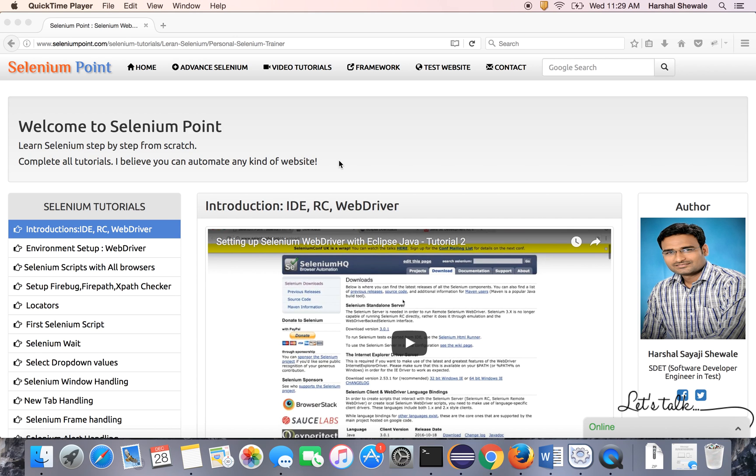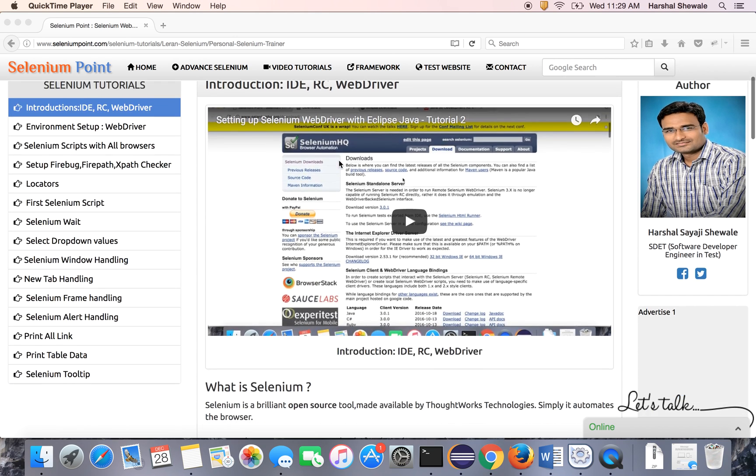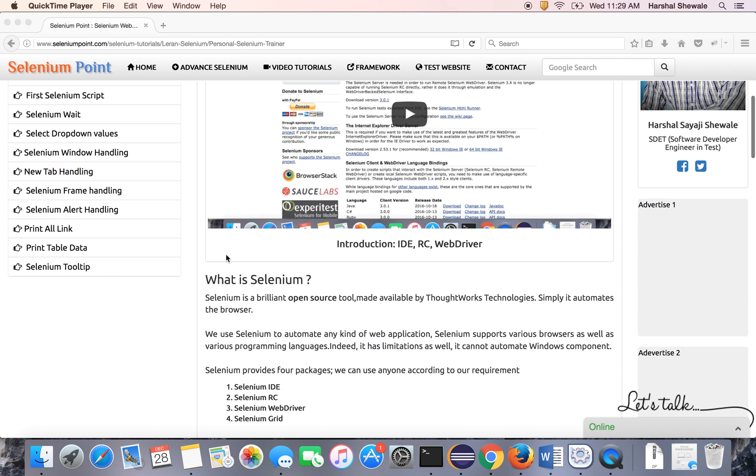Hello friends, welcome to Selenium Point. My name is Harshal and I'm going to teach you Selenium from scratch. Let's start with today's tutorial. It's about alert handling using Selenium.